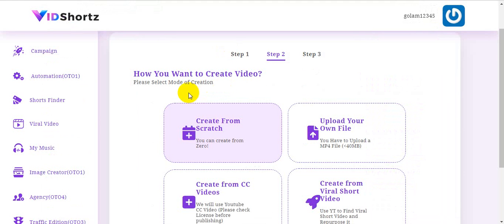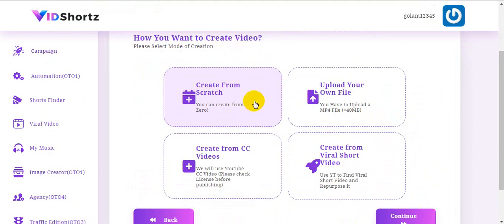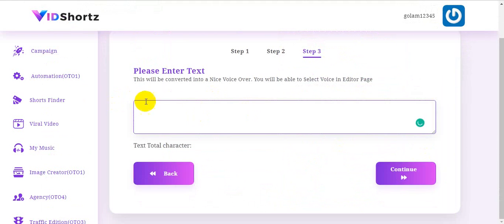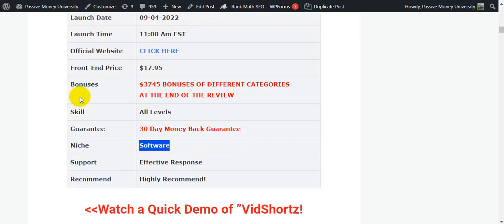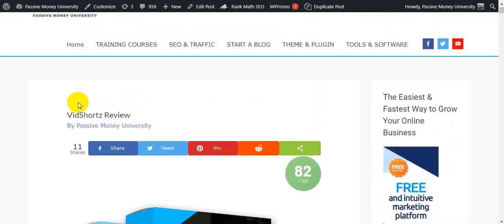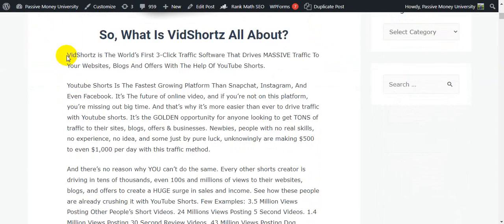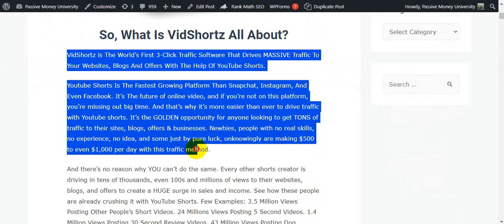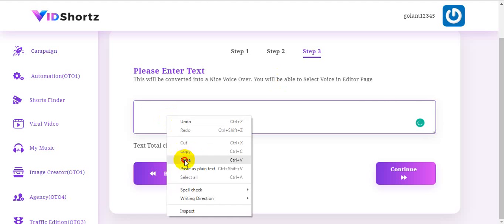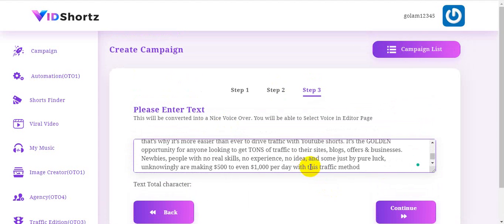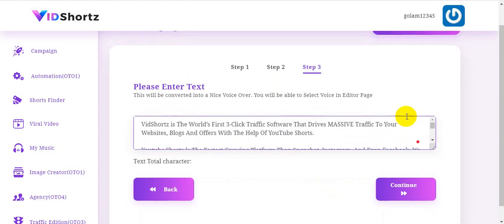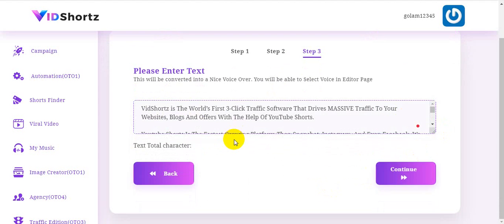I hope you understand about this software VidShorts. Now I'm going to show you how to create from scratch. This is step number two. I chose 'Create from Scratch' and clicked continue. You can put your text here — I put the VidShorts text. After entering the text, I click continue.